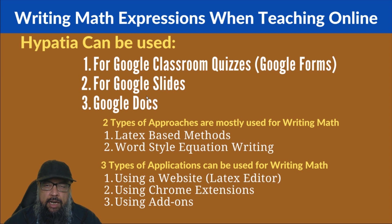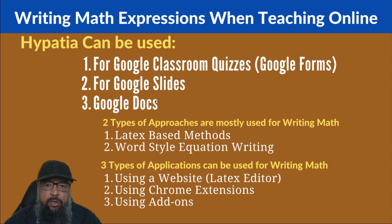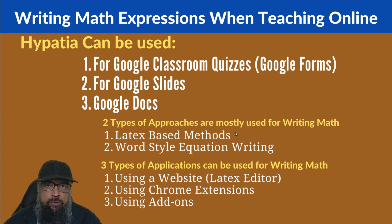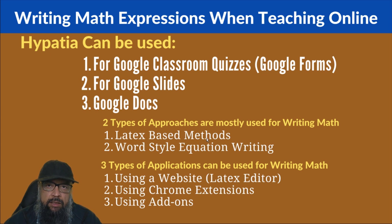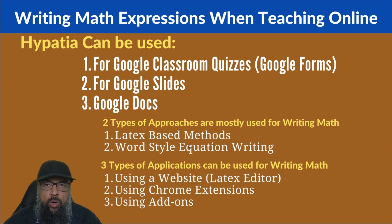So this is a word-style add-on. And it does a fantastic job. All of you guys will love this because there are two types of approaches mostly used for writing math. One is latex-based methods in which you should know how latex equation works. And the other is word-style equation writing.